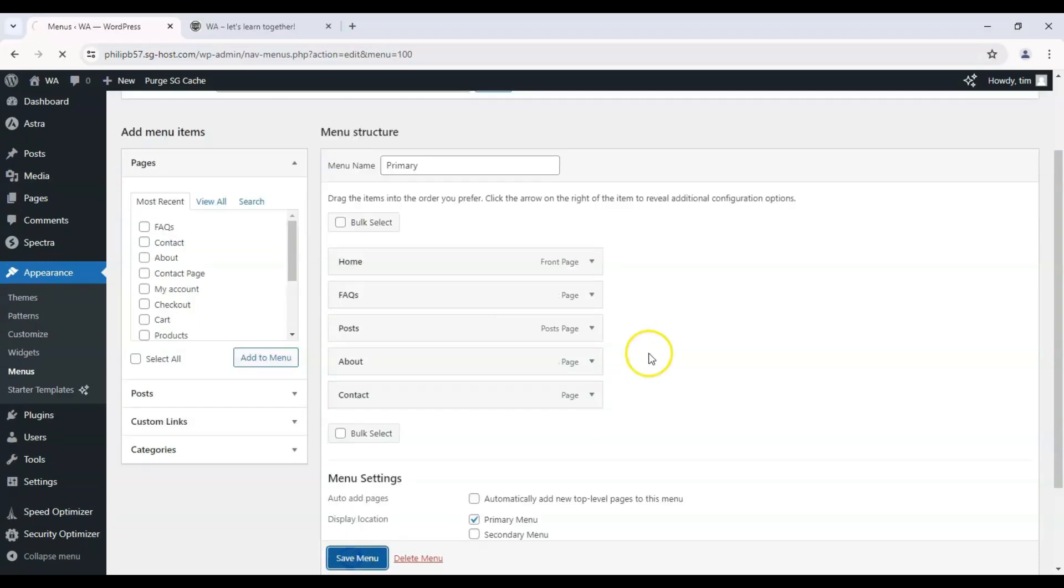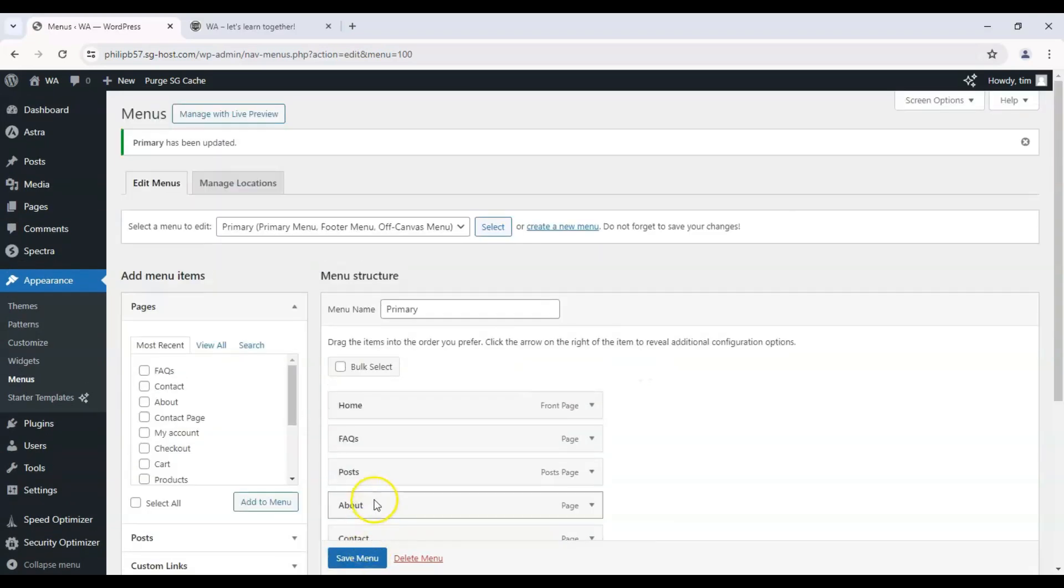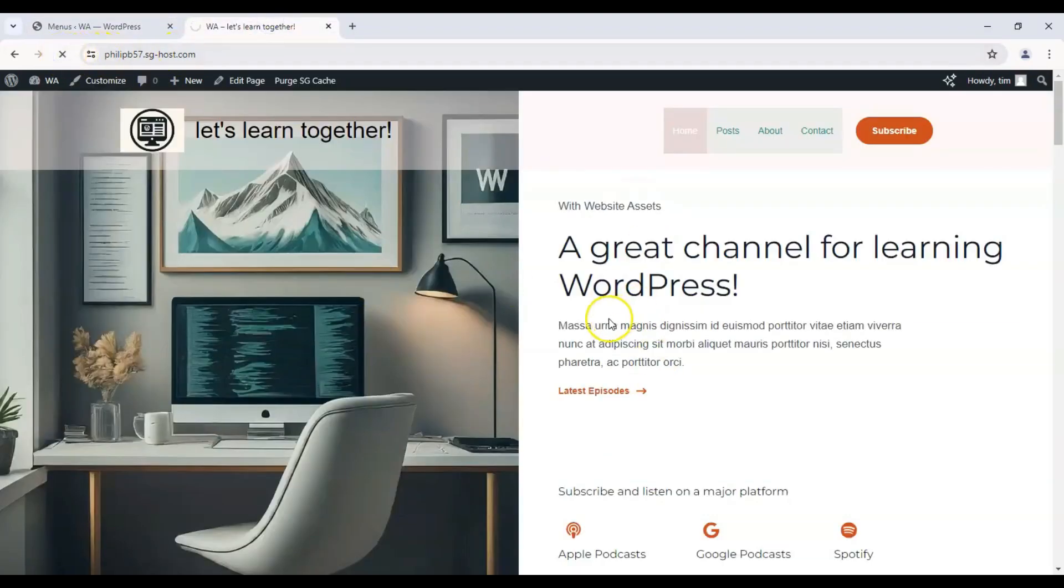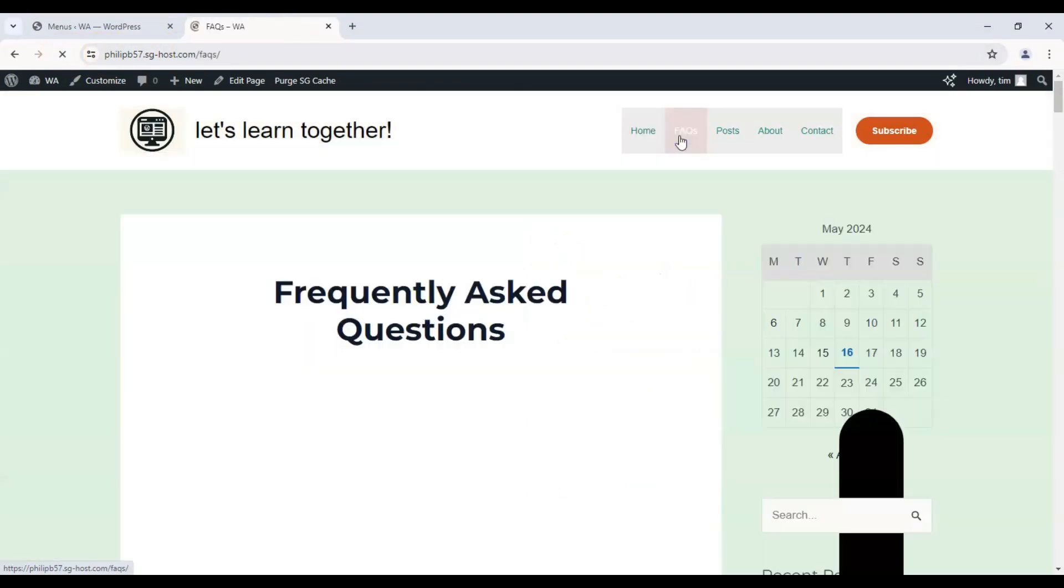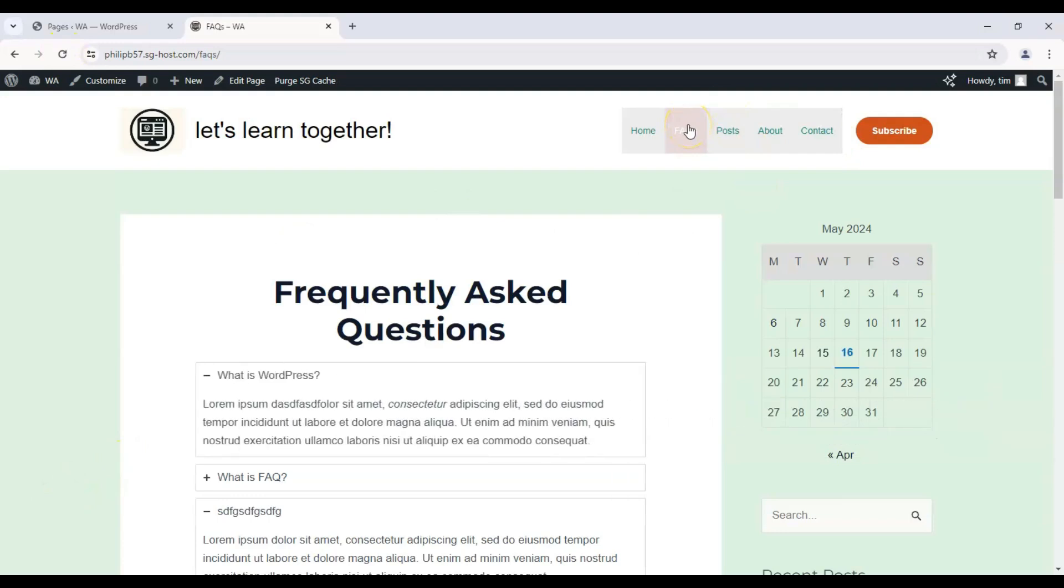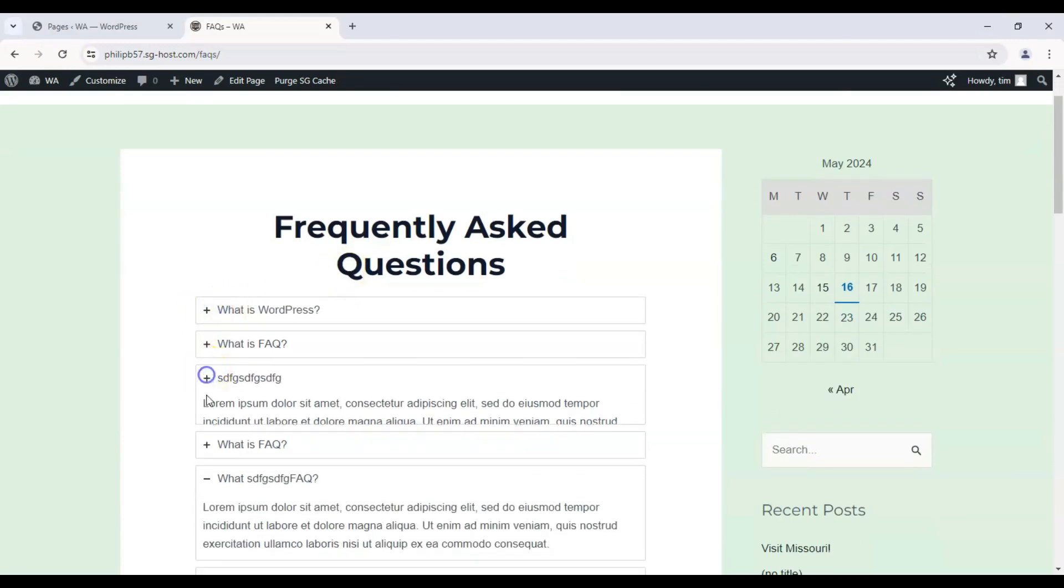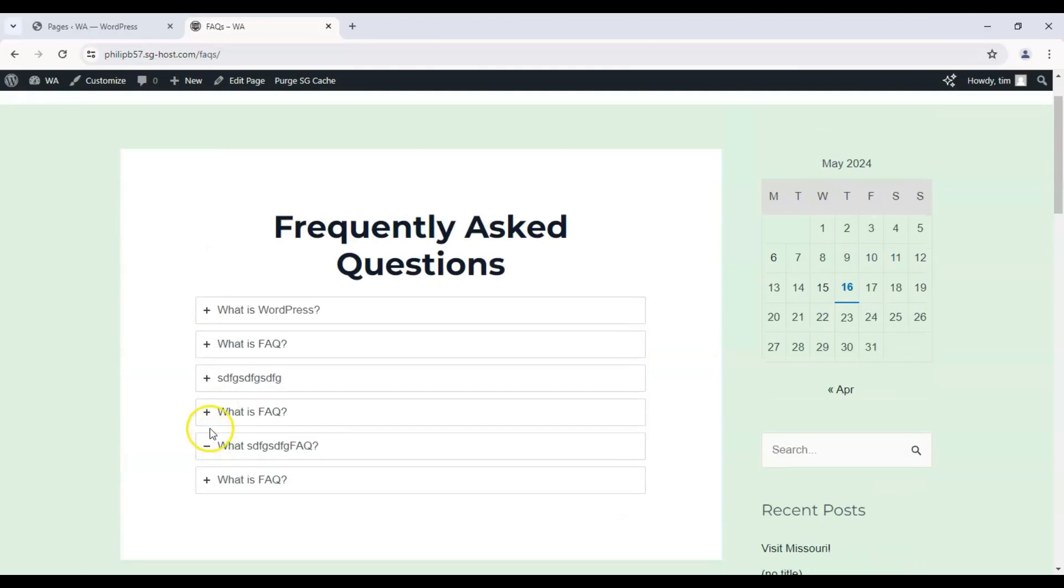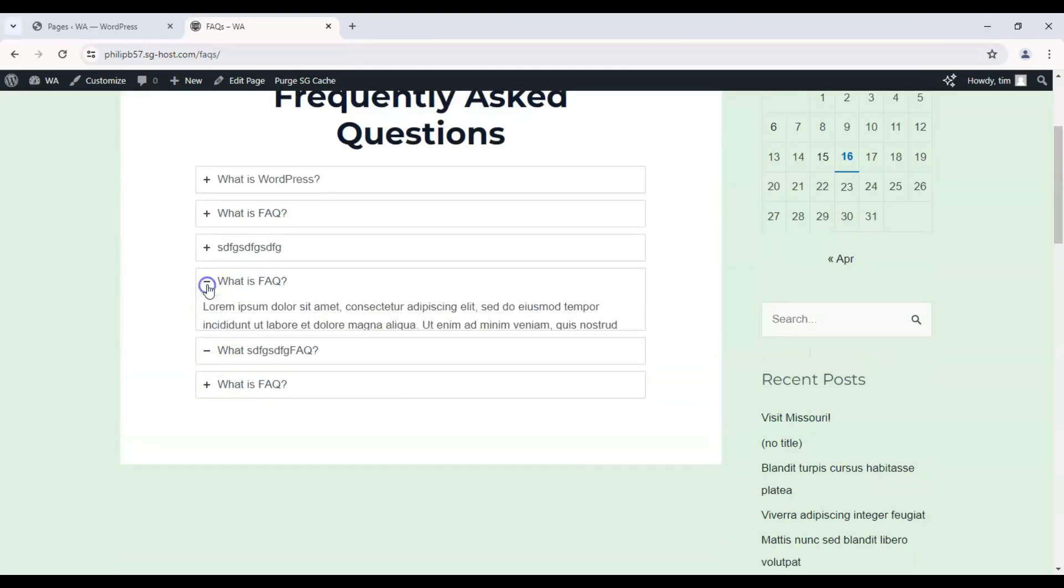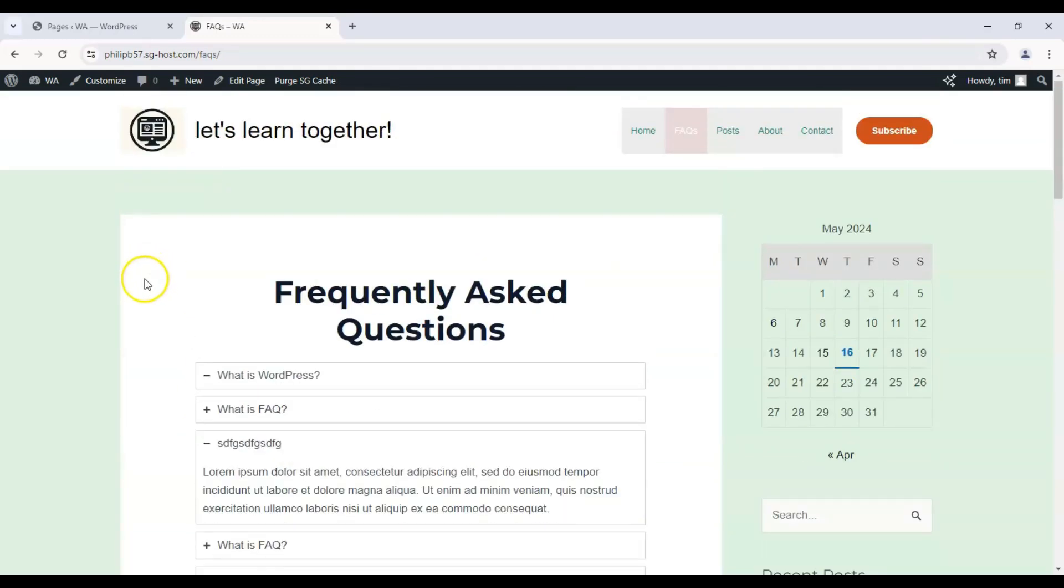Now once that's saved, we can refresh our live page over here, and here it is on our menu: Home, FAQs. Let's click on that and see where it takes us. We have it here - there's our Frequently Asked Questions page, and here are the questions and their respective answers. If you found this video helpful, please consider leaving a like, commenting, and subscribing, as it really helps us with the YouTube algorithm. Thanks for watching, and we'll see you on the next one.